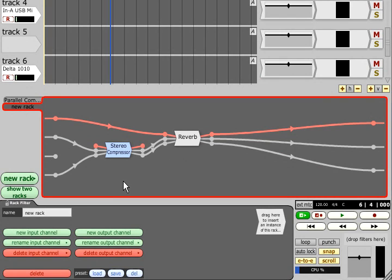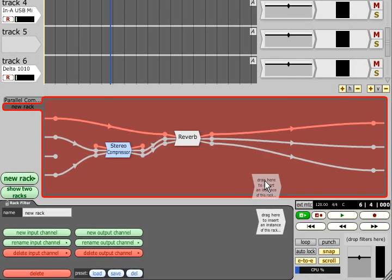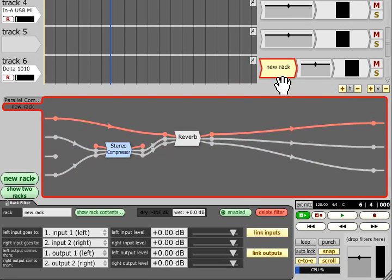In order to actually use this rack, you will need to connect its inputs and outputs to a track. Click on the background of the rack to select it. Drag the filter symbol from the top right corner of the properties panel, and drop it onto a track.